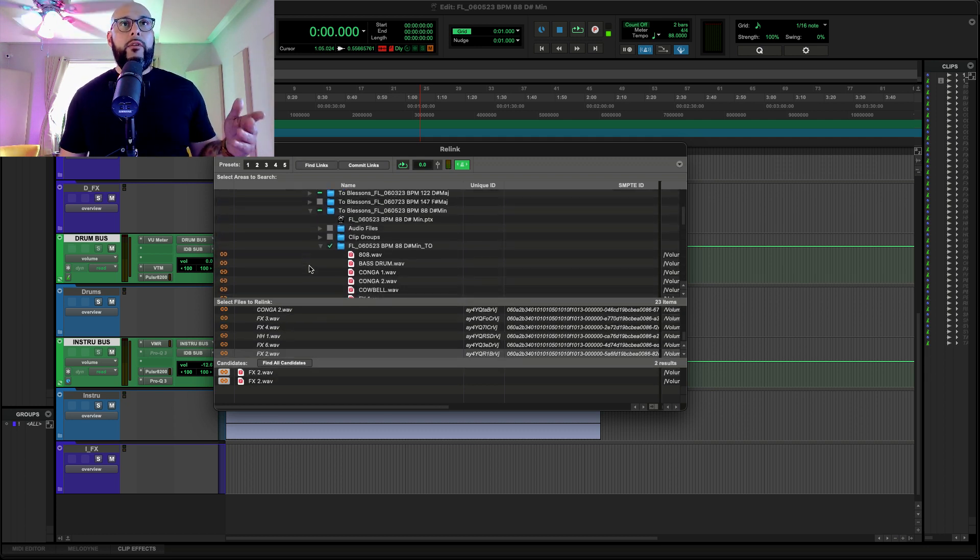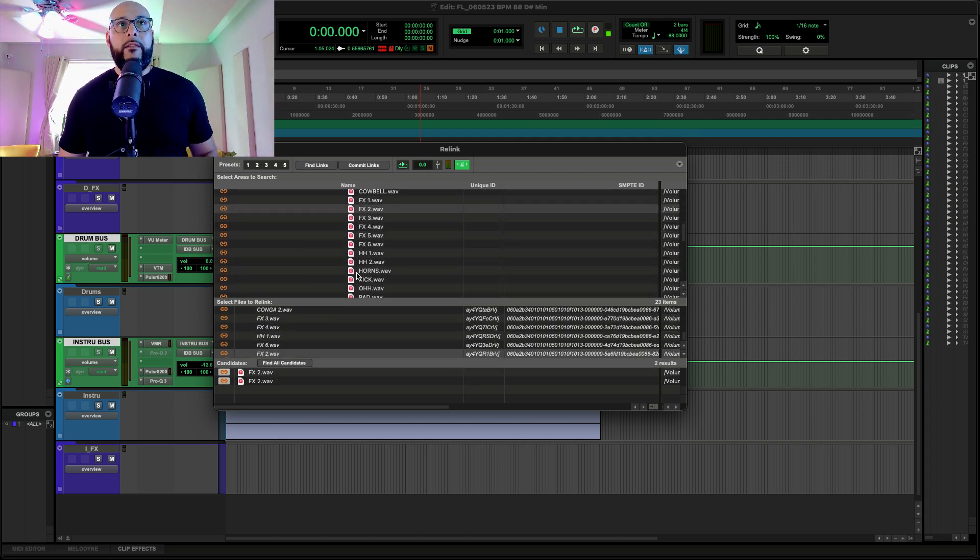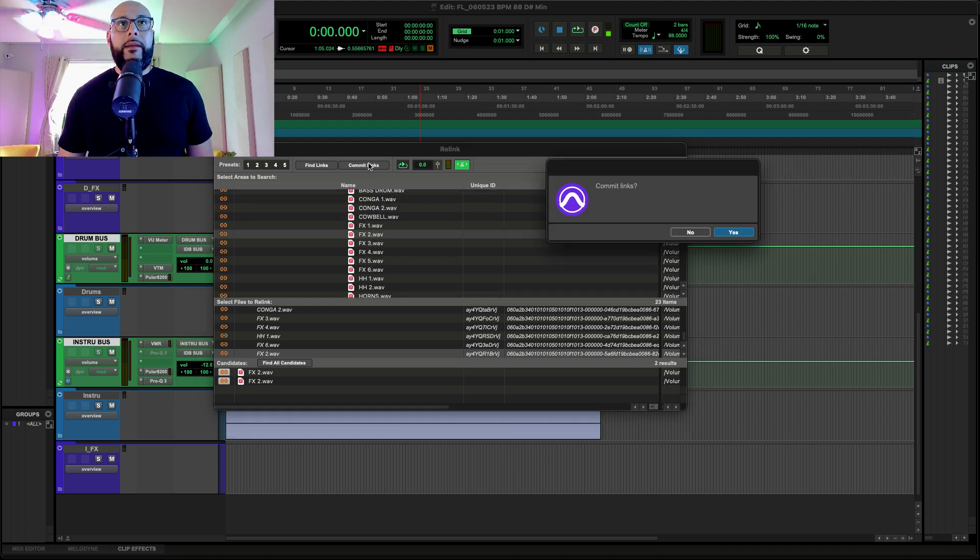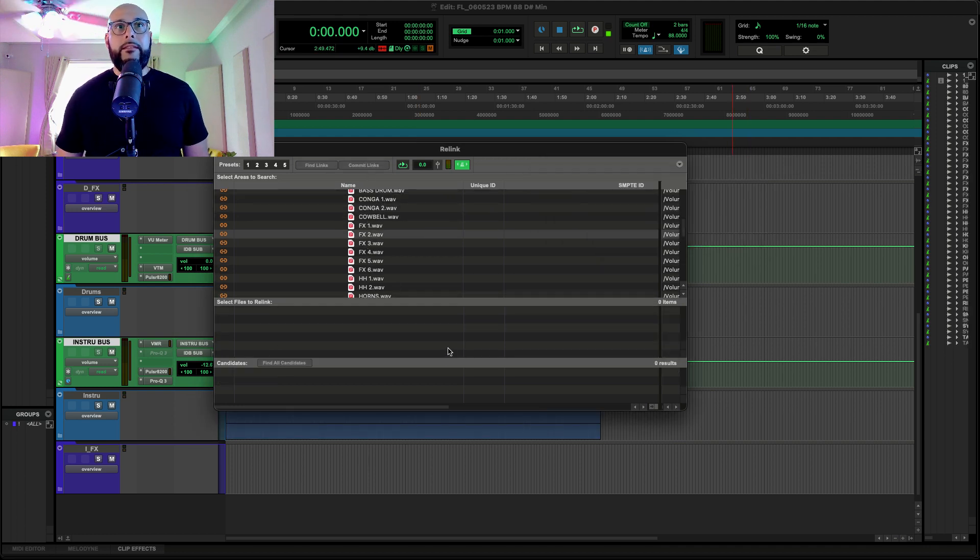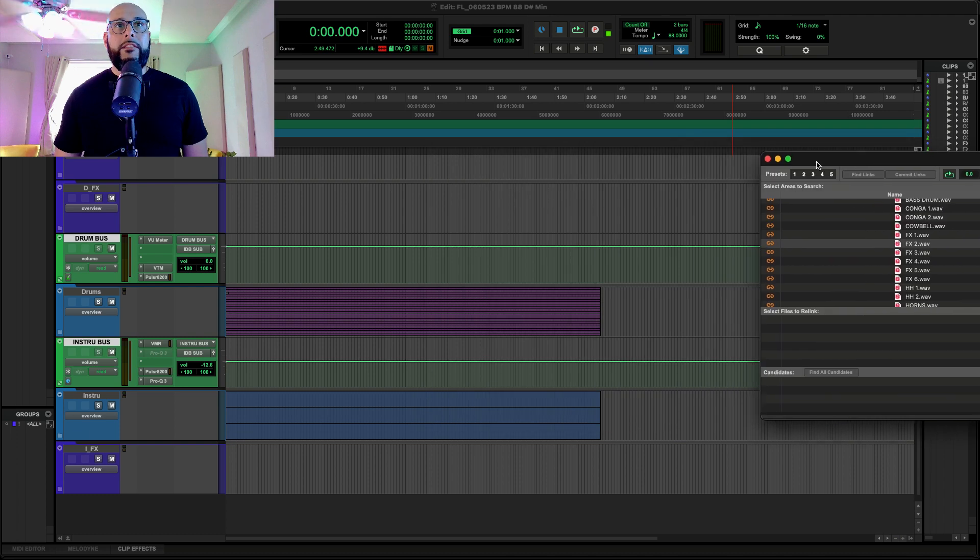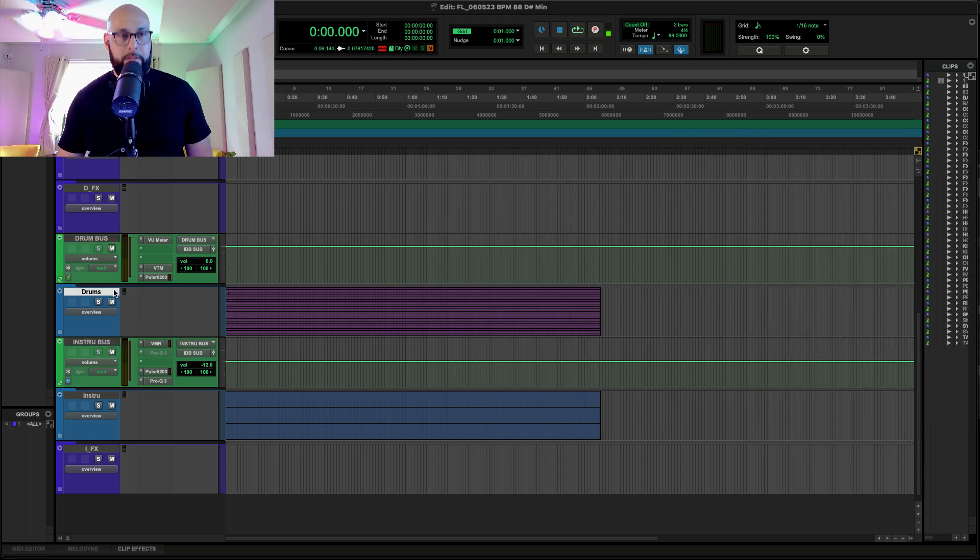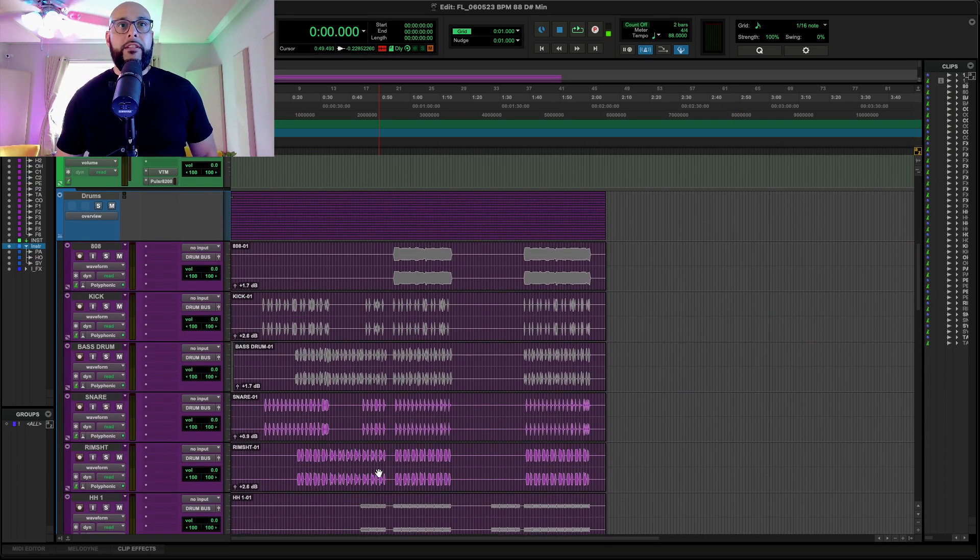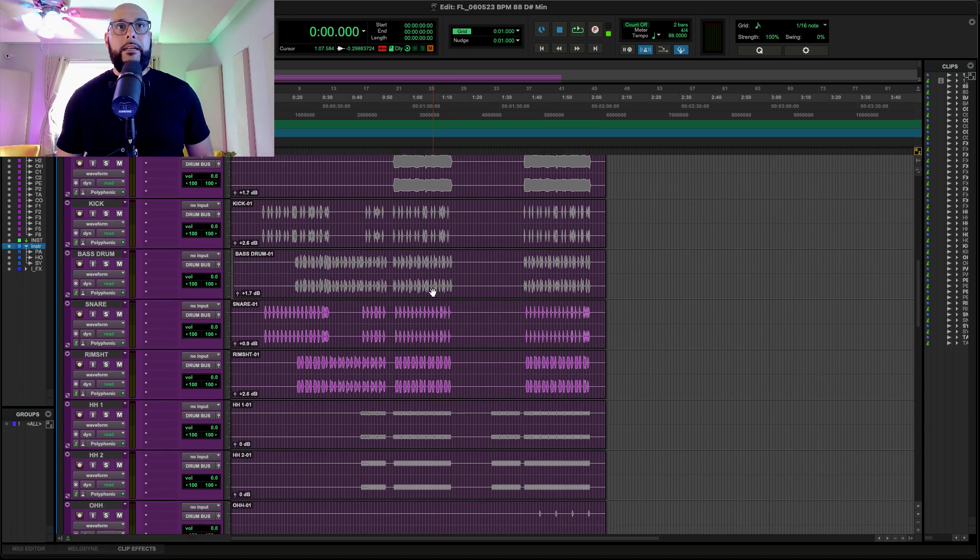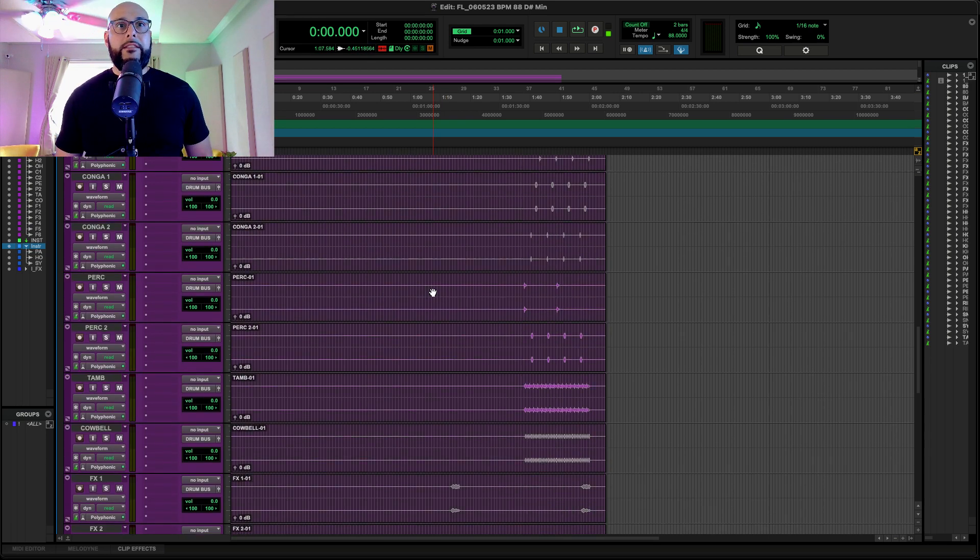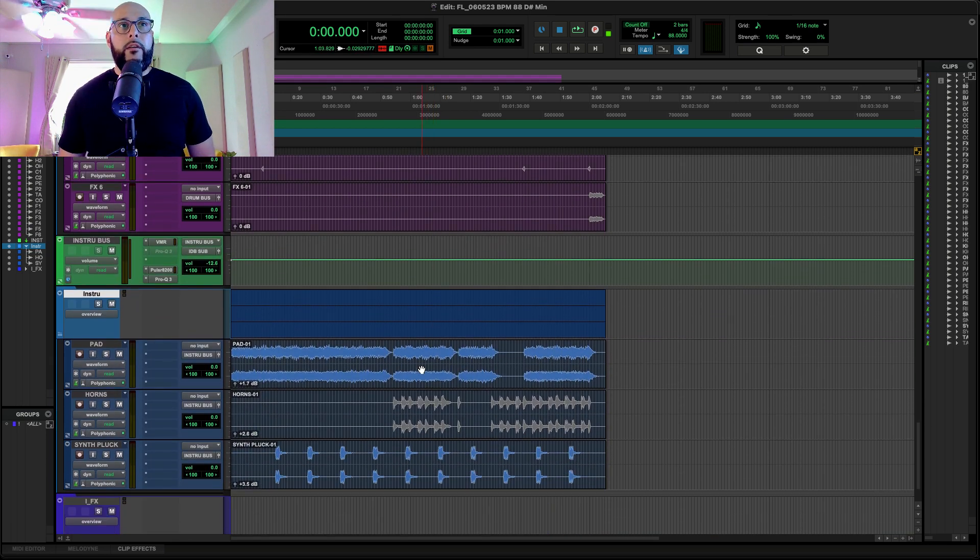All right. Now that I'm all here, I've went ahead and linked all these here. So, now what I'm going to do is commit links. Yes, commit the links. Now, we're going to put this to the side. And if we go back to this Pro Tools session now, you'll see they're starting to link. What wasn't there is now starting to link up. There they are.